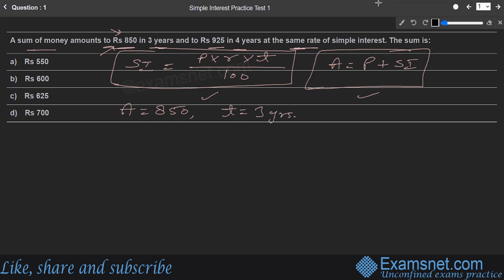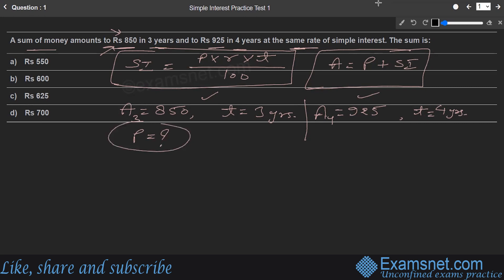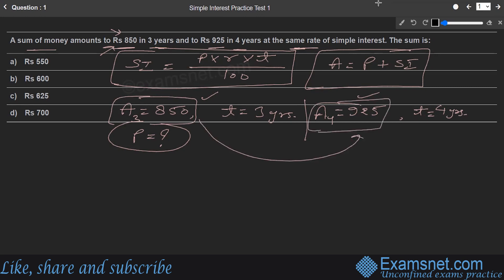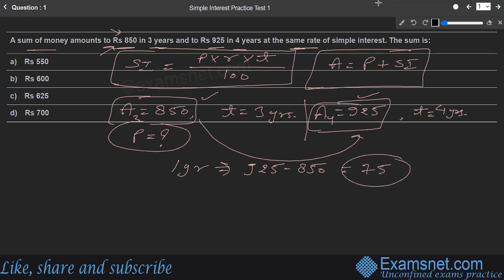In four years, the amount A4 = ₹925. The gap between three years and four years is one year, so the growth in one year is 925 − 850 = ₹75.